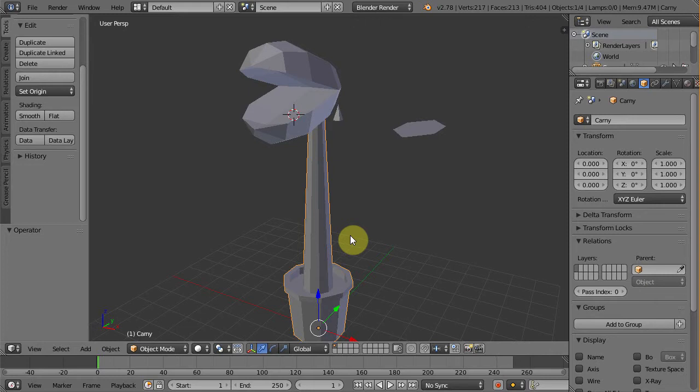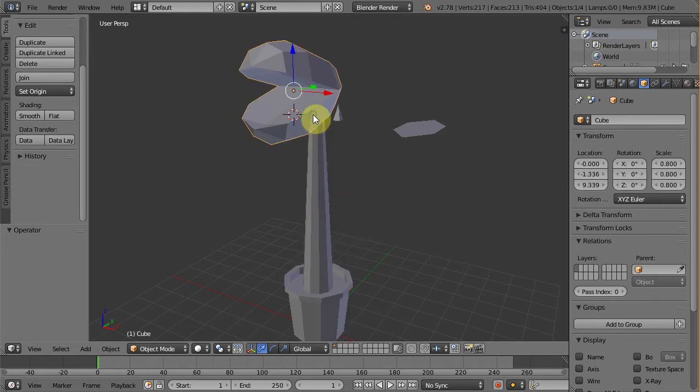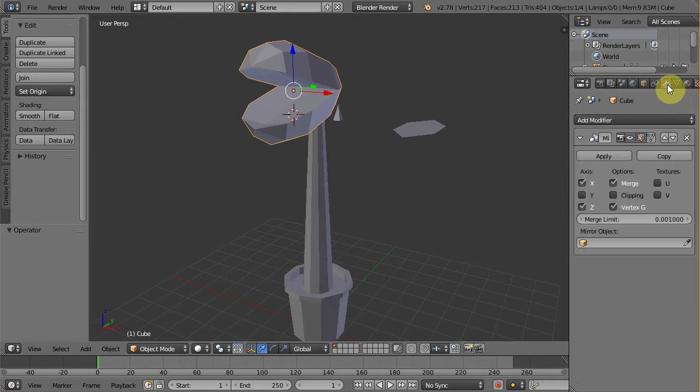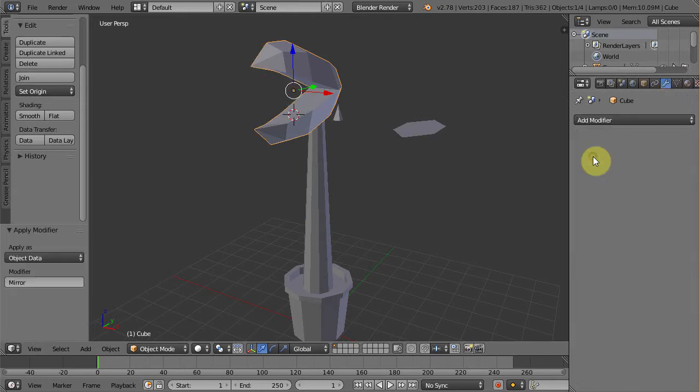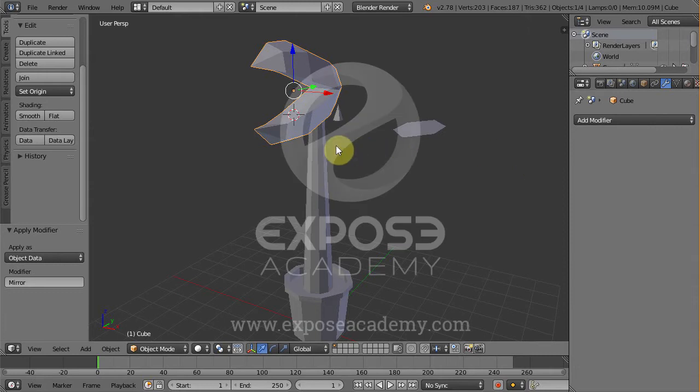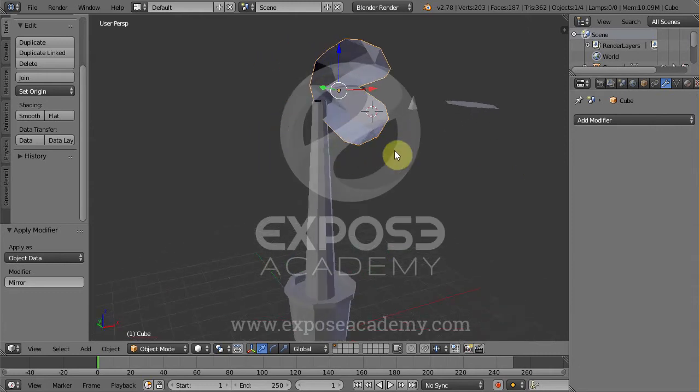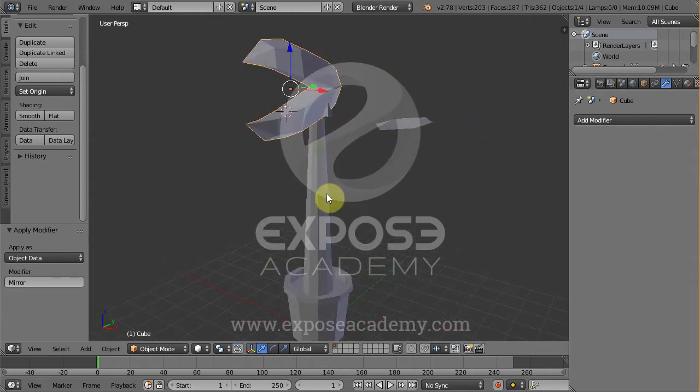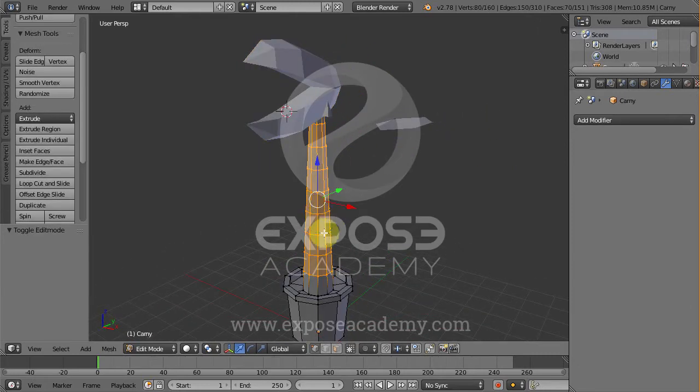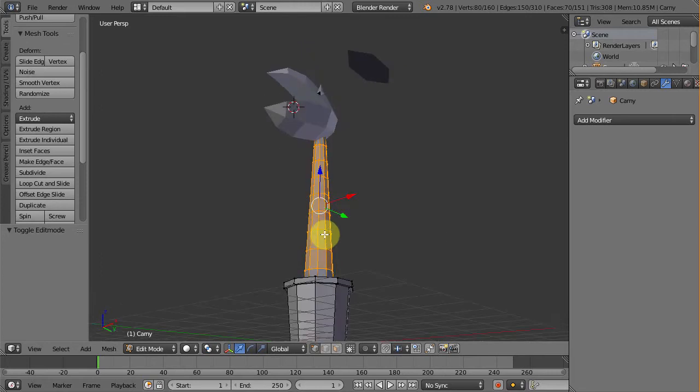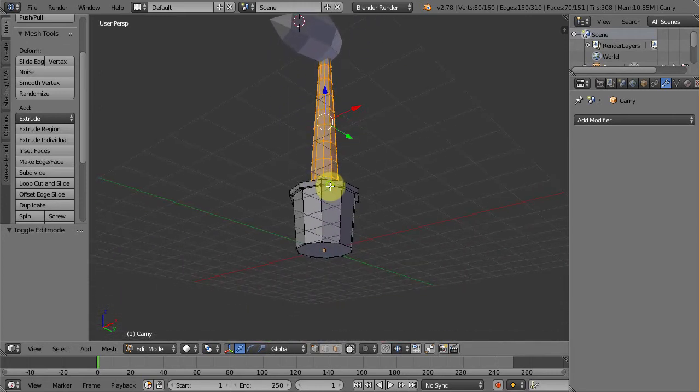Okay let's select Carny's head first. Open modifier tab in the properties and uncheck the X mirror plane. Then hit apply button. This will flatten up the modifier and update the actual geometry. Now let's move on to the trunk.